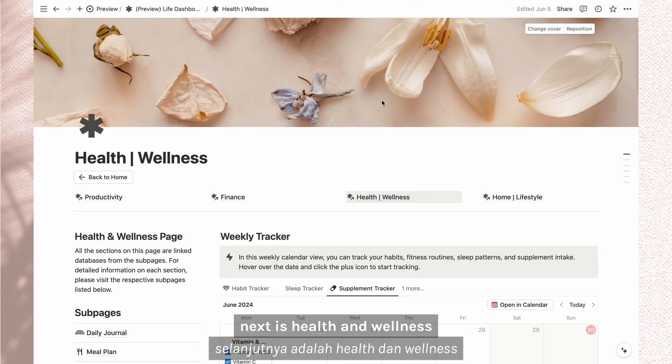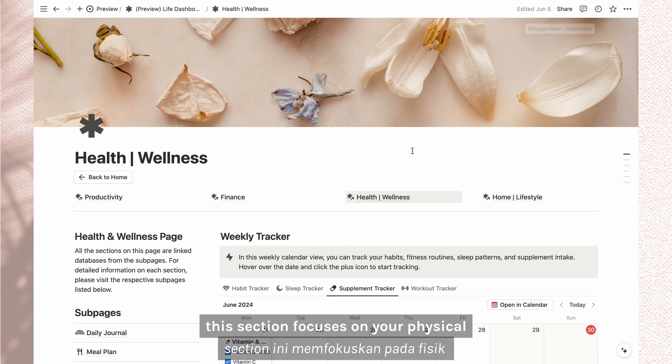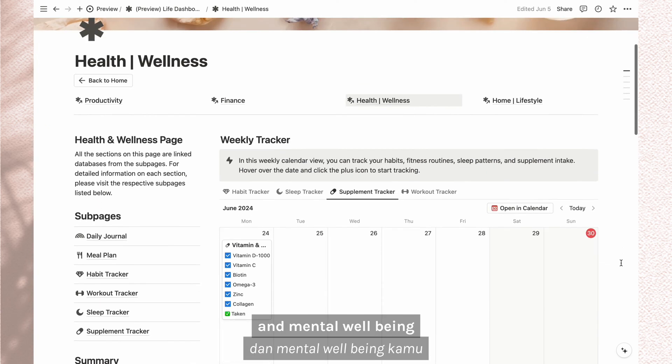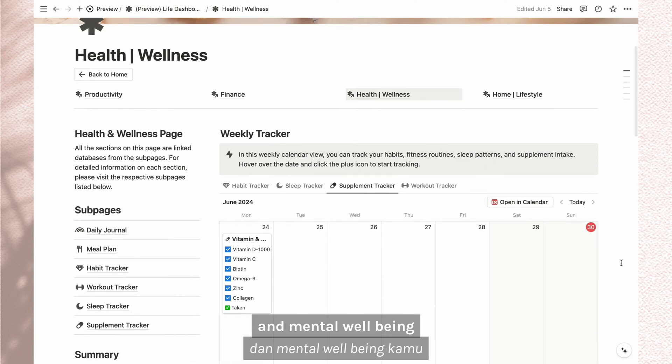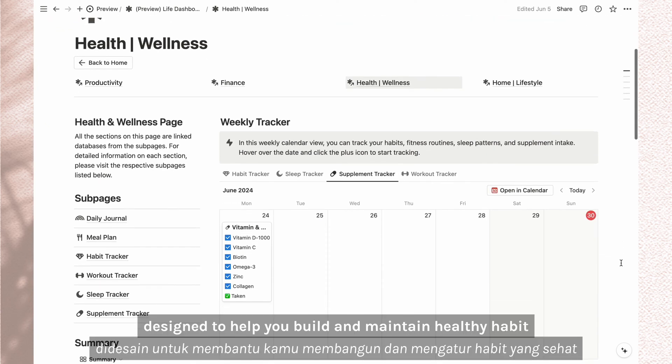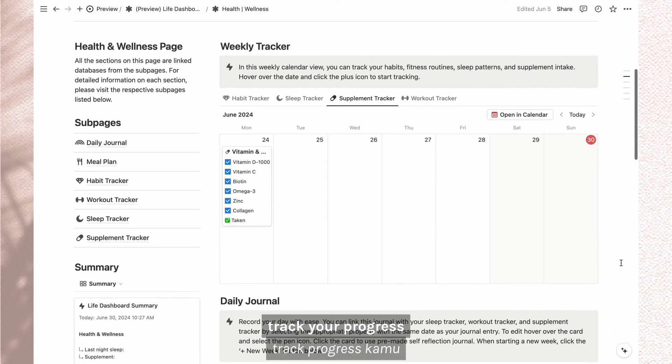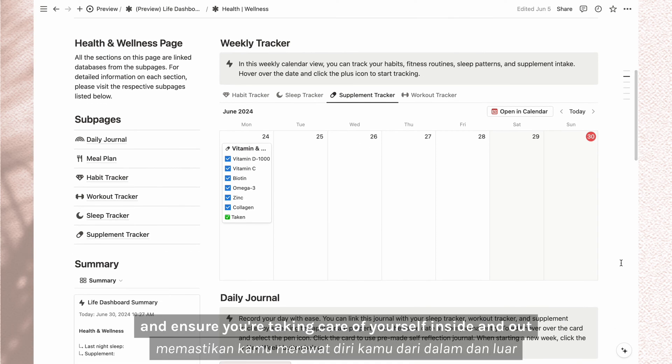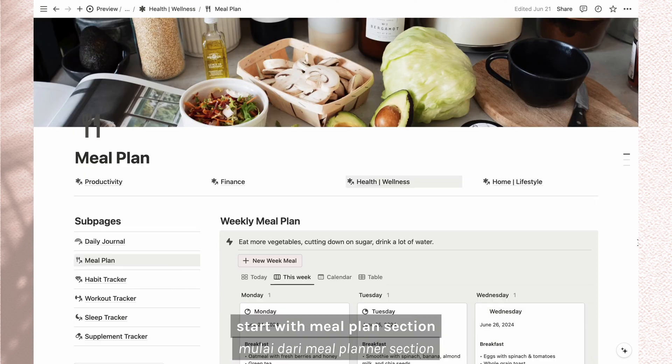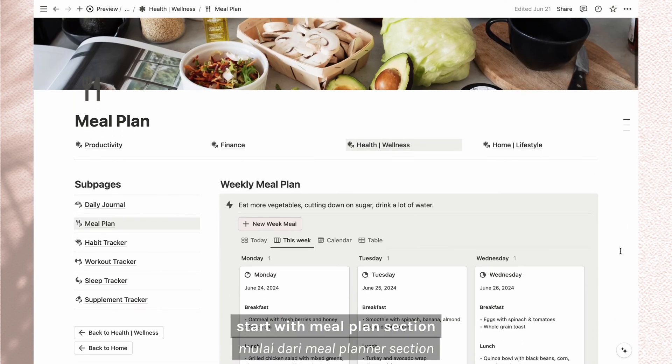Next is health and wellness. This section focuses on your physical and mental well-being. Designed to help you build and maintain healthy habits. Track your progress and ensure you're taking care of yourself inside and out. Start with meal plan section.